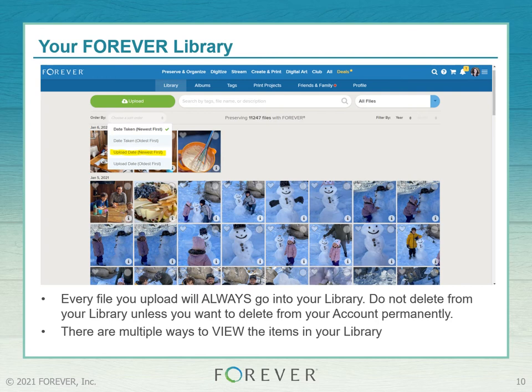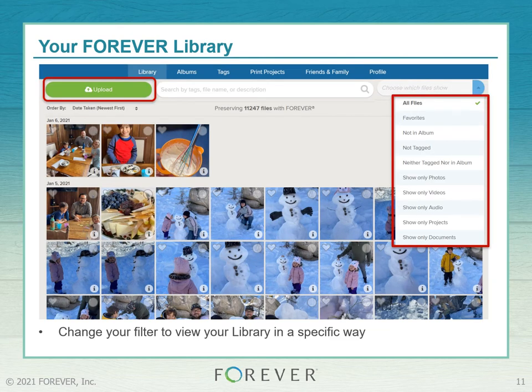There's also another way to filter your library. On the top right of your screen, by selecting 'All Files' you can then view only your favorites — items you've marked with that heart — or show only photos, videos, audio, projects, or documents. We'll focus on the other items in the list in a later class on organizing. Remember to reset your filter to show all files, because Forever remembers your last selection, and you don't want to come back and think your photos are missing when you were just viewing a specific filter.